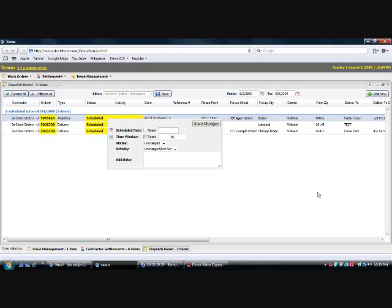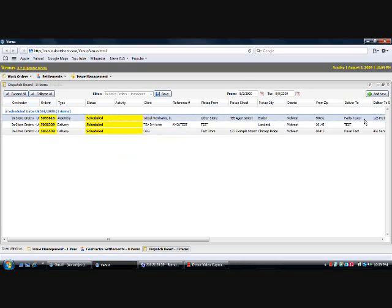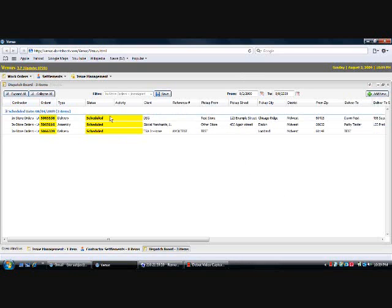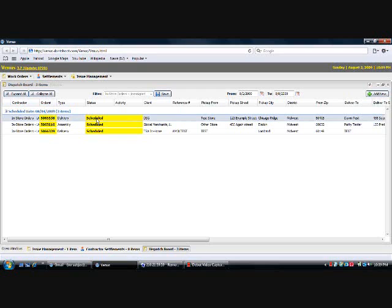So I'm just going to click out of here. And one other thing to note, you cannot, once you've scheduled it, you cannot change it. You can change a time window once, but once it's scheduled, it's scheduled. So any time that you would need to change a scheduled date, you would have to contact your dispatcher or district manager, and they would have to change that for you. So just something to note.